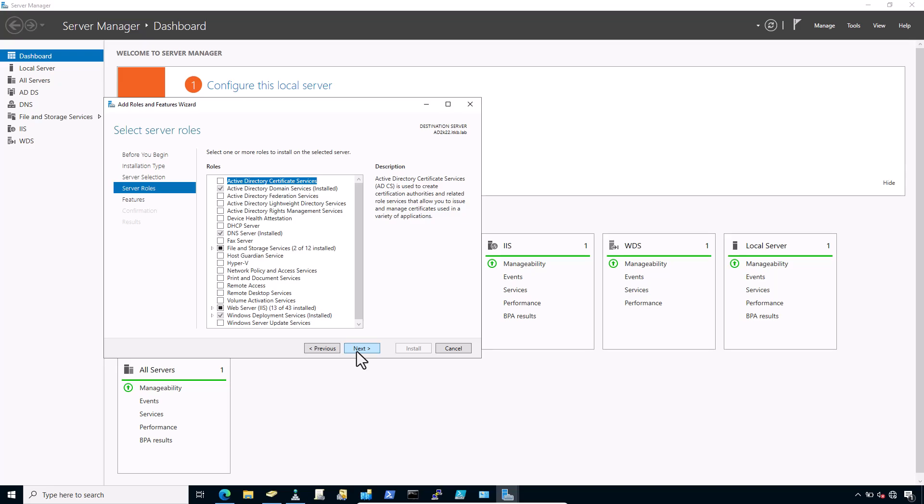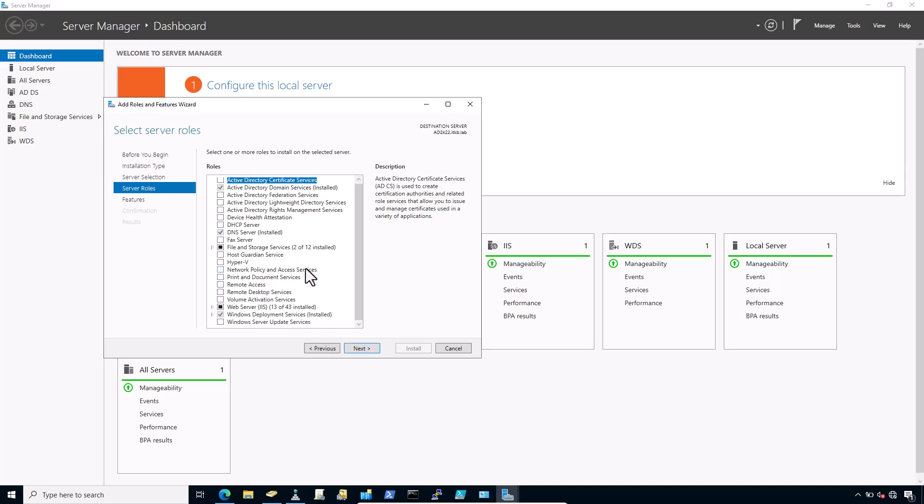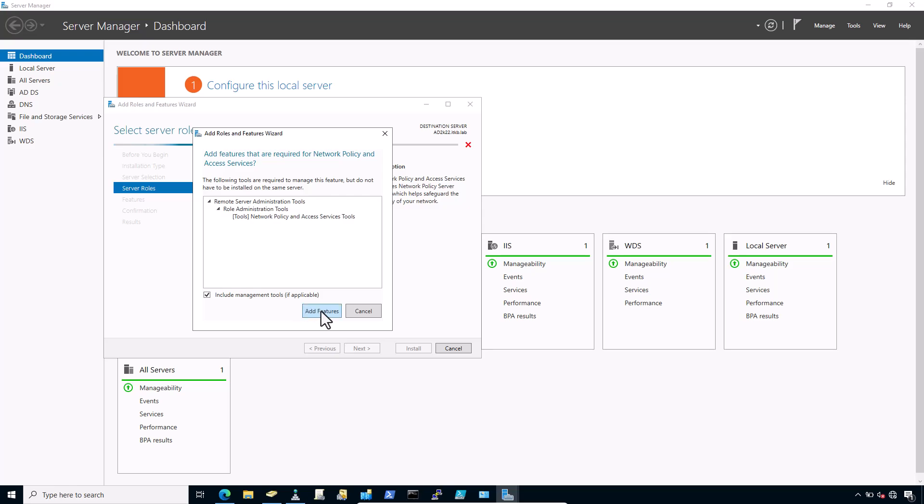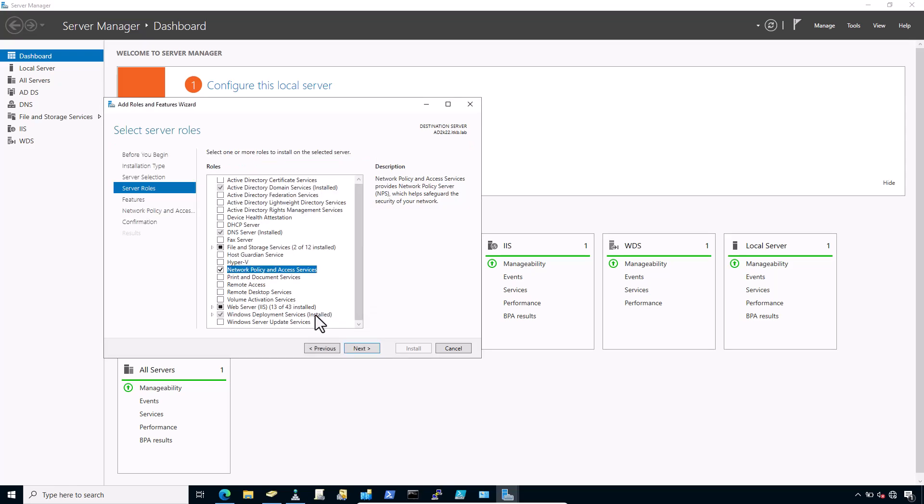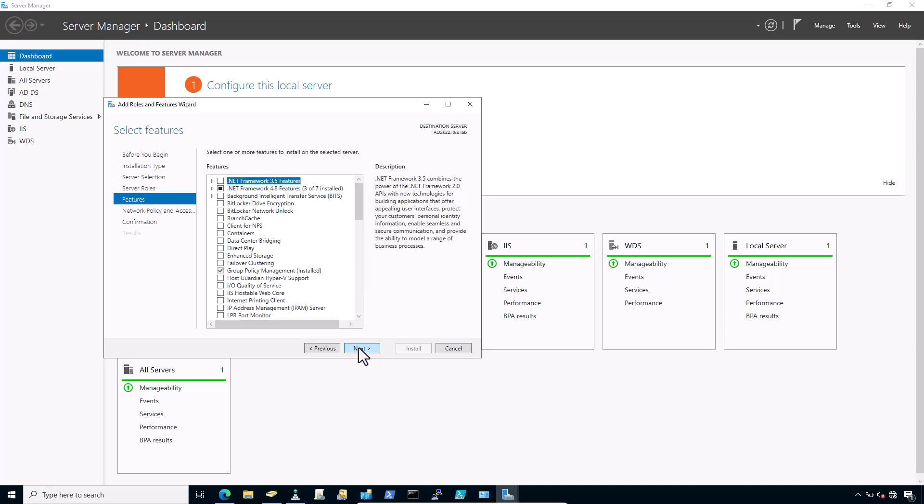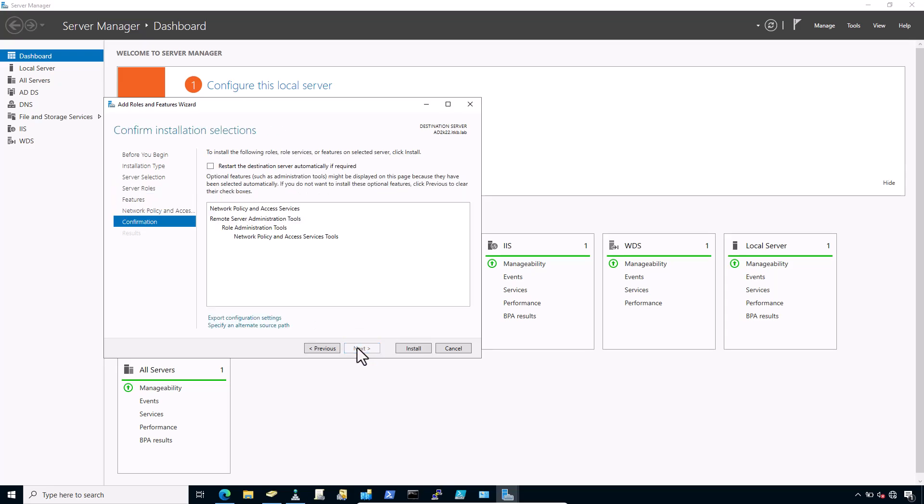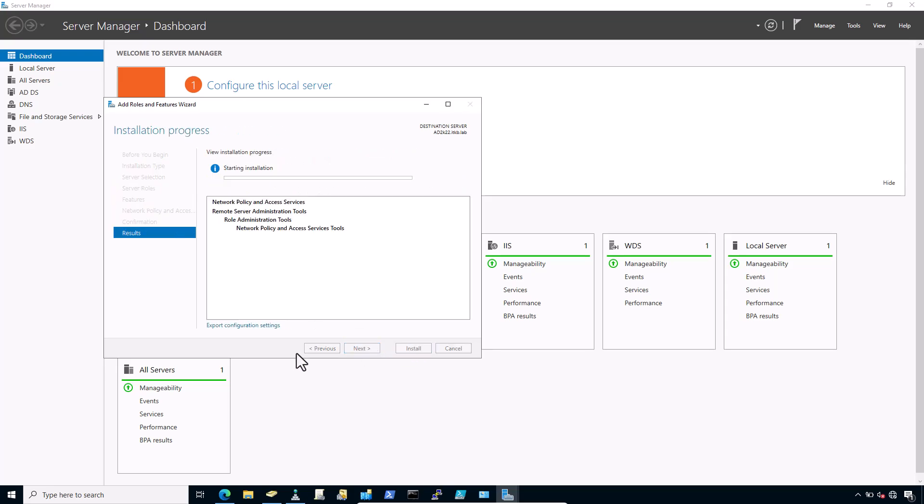Click Next. Check Network Policy and Access Services on the list of roles. Click Add features if it appears. Click Next on each screen until the end of the wizard.